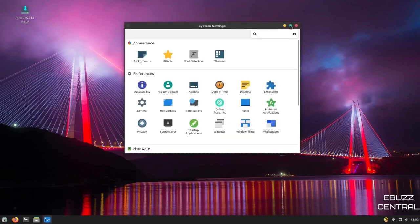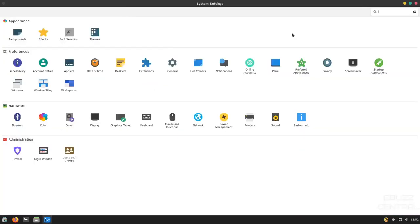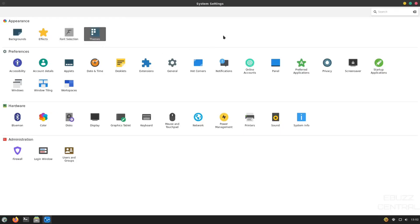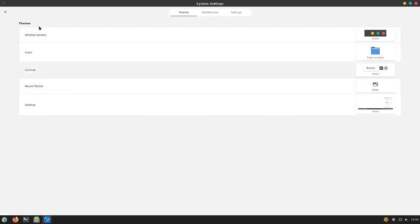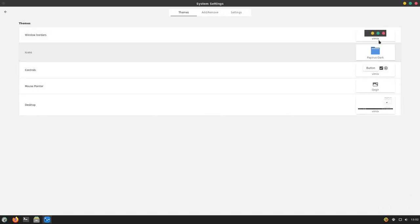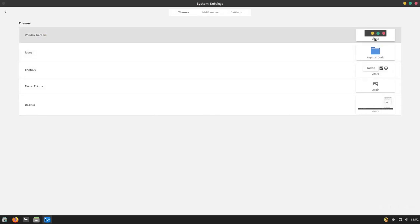Right here, I'm going to maximize that. You've got a lot of different things you can change here. You can change your background. You can add effects, font selection, themes. You can come over to themes. And when those open up,